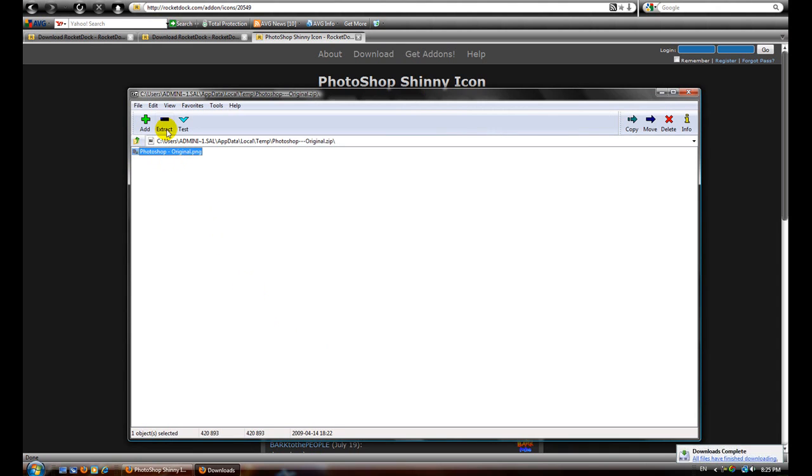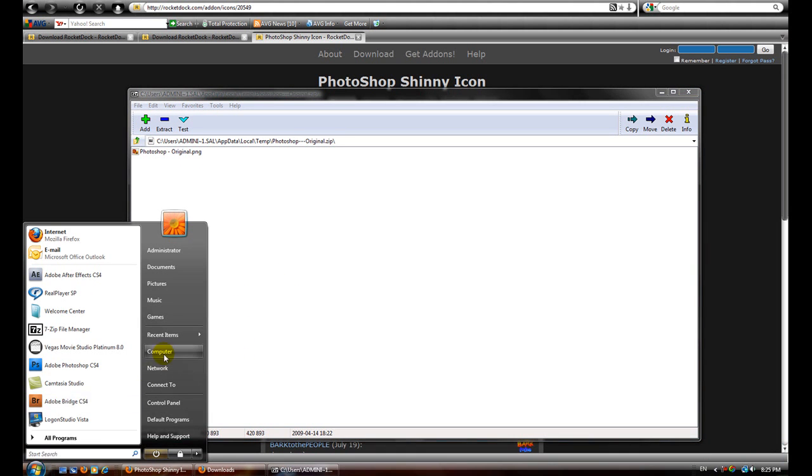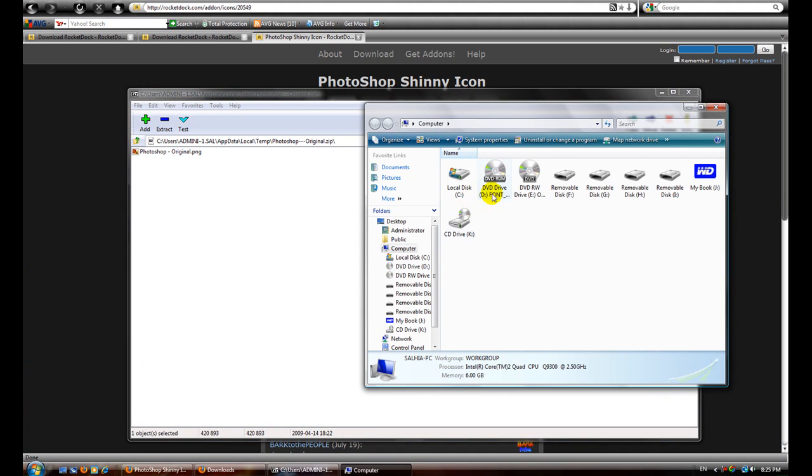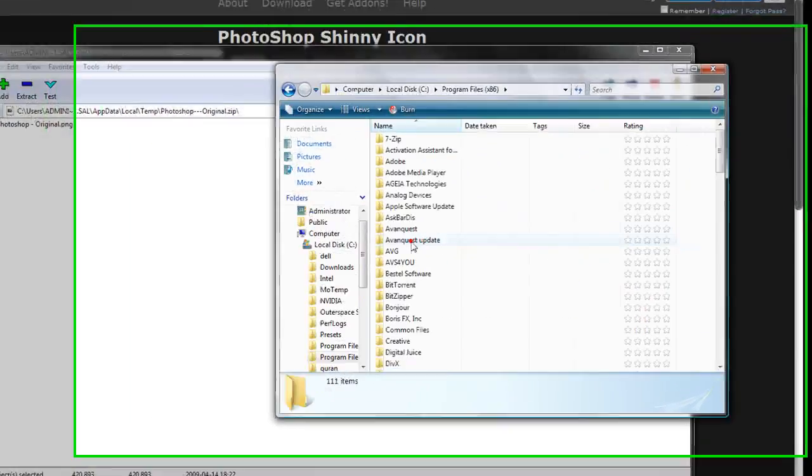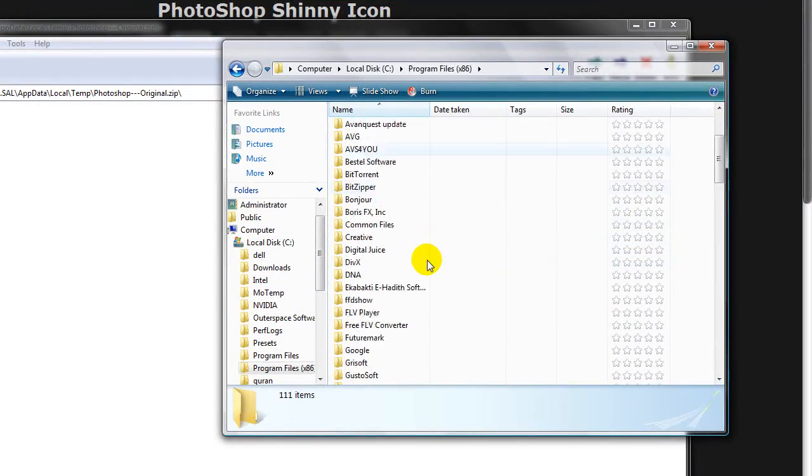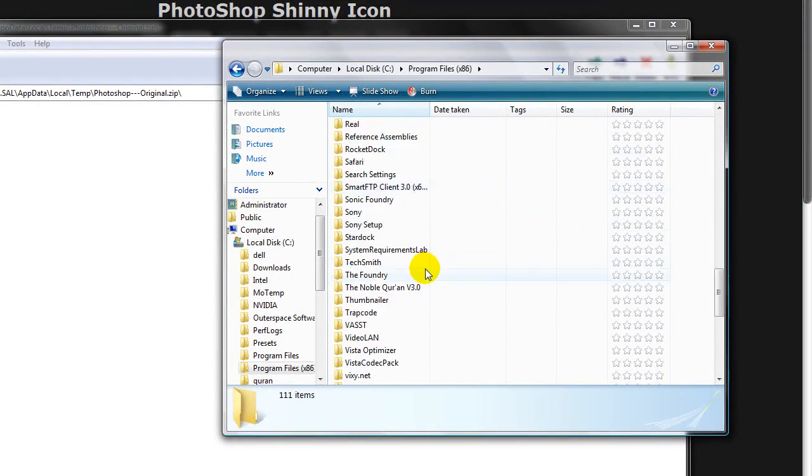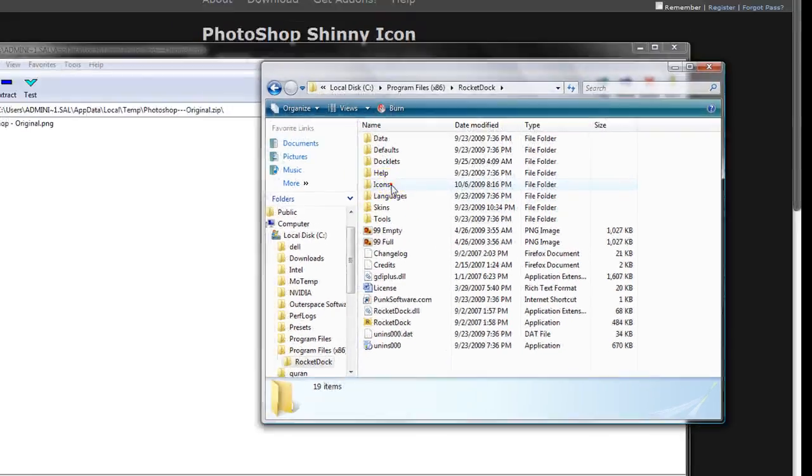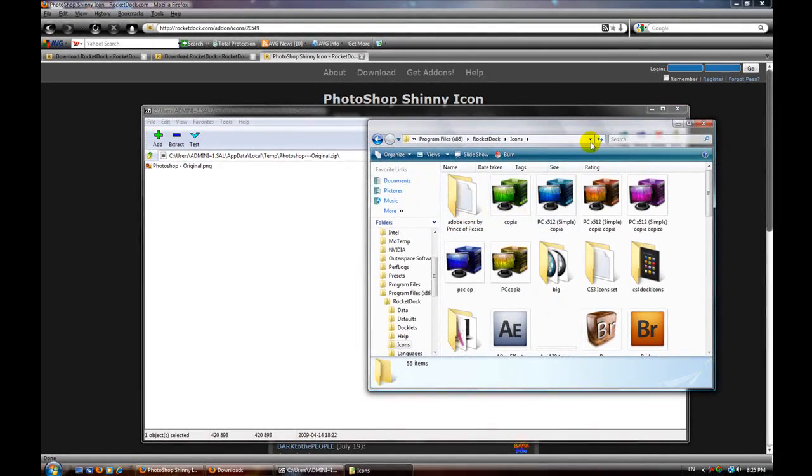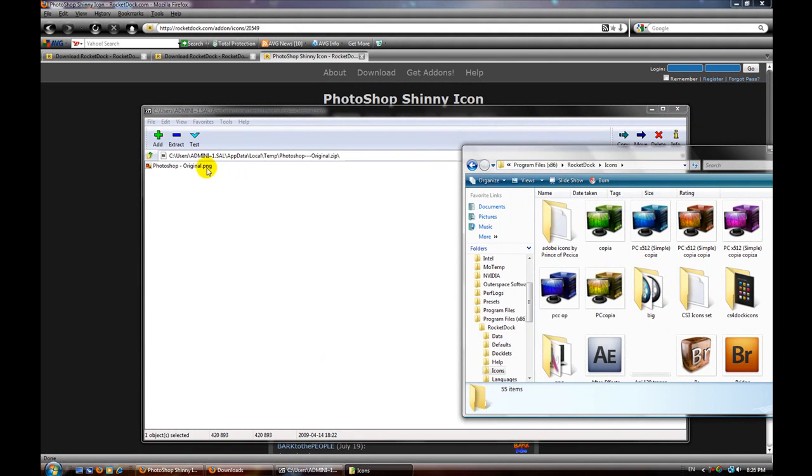It's a zip file I opened with 7-Zip. I'm just going to click open. You can extract it to the icons folder under RocketDock, or you can just drag it by going to your computer wherever you installed it. I installed it in Program Files. Go down to RocketDock and drag it into your icons folder.